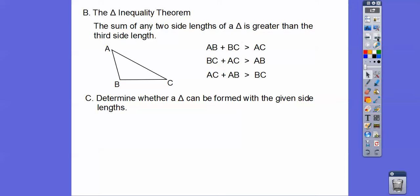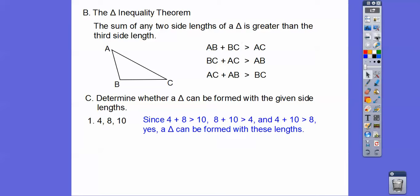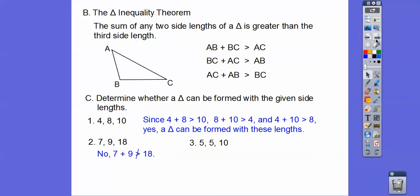Let's determine whether a triangle can be formed with the given side lengths. We have to consider all three possibilities. Is 4 plus 8 bigger than 10? Yes, that's 12. Is 8 plus 10 bigger than 4? Yes. Is 4 plus 10 bigger than 8? Yes — so we can make a triangle. How about 7, 9, 18? Is 7 plus 9 bigger than 18? That's a big no — 7 plus 9 is only 16. What about 5, 5, 10? 5 plus 5 equals 10, but it has to be greater than 10, not equal — so we can't make a triangle.